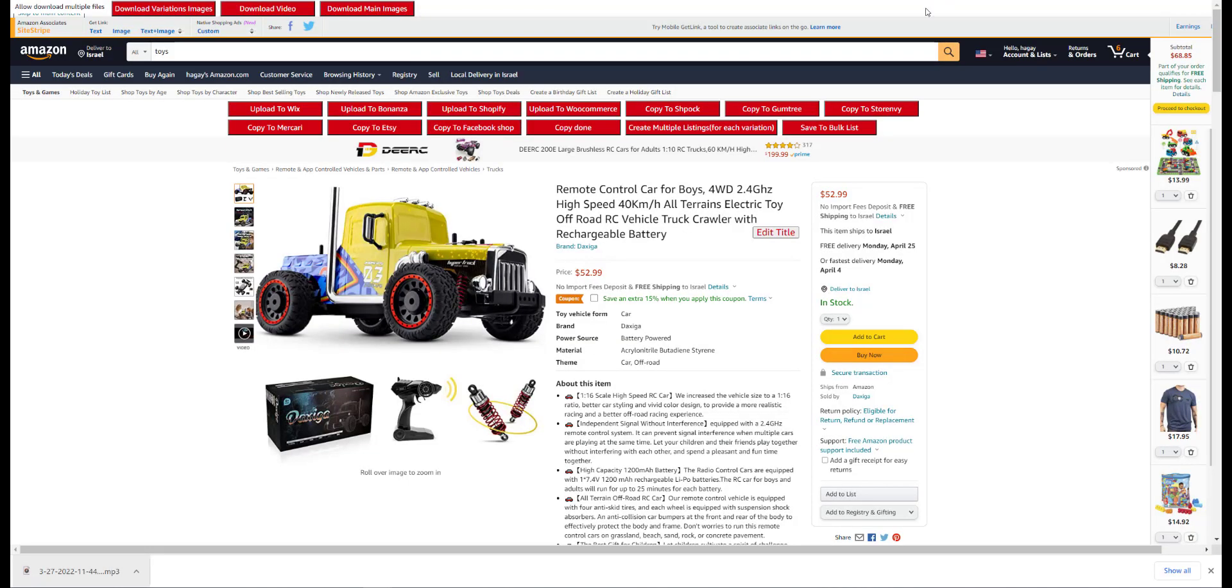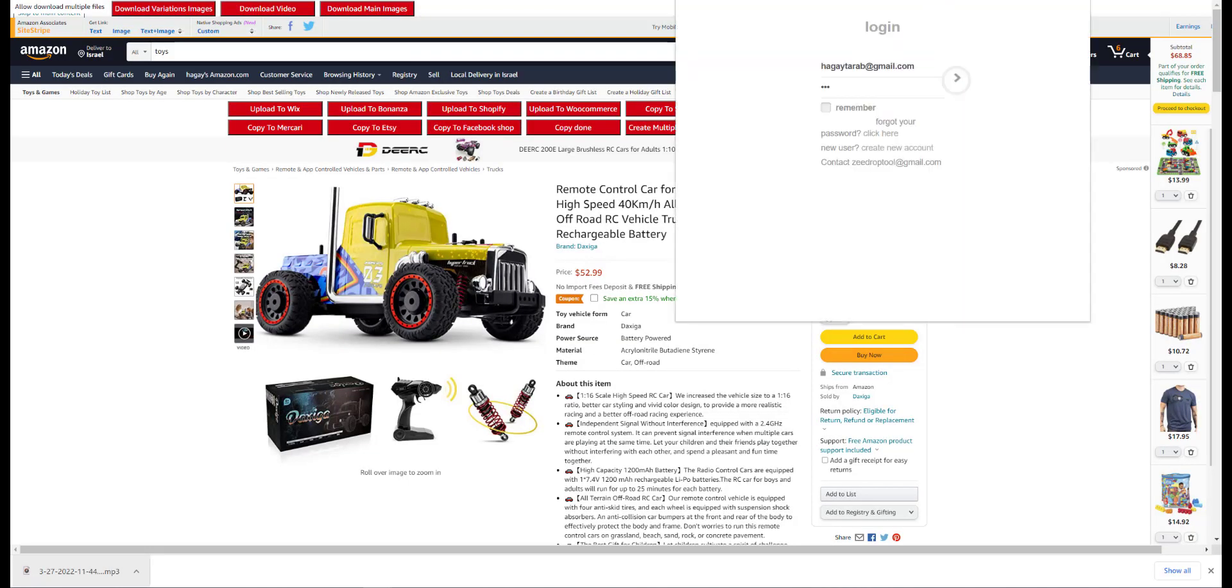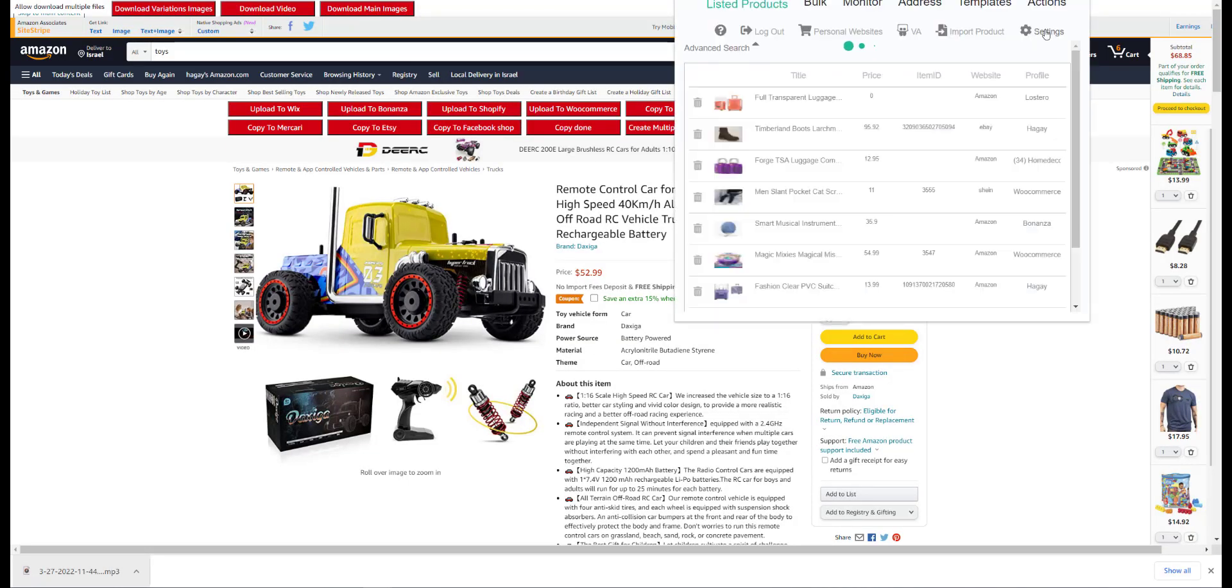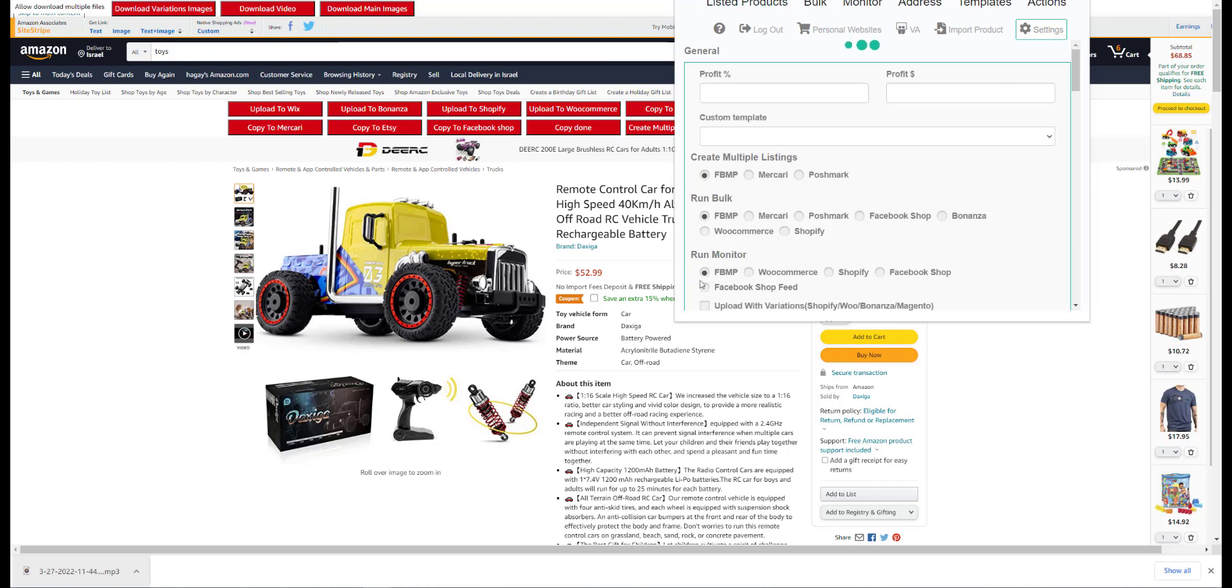In the setting tab, choose in the monitor section the Facebook shop feed option.